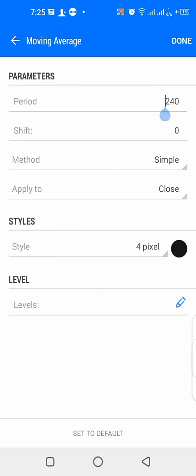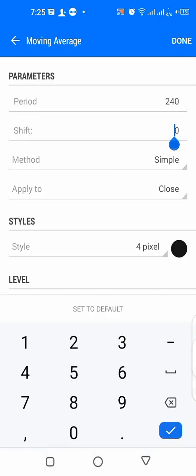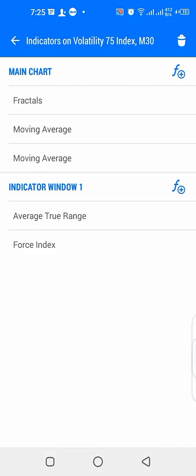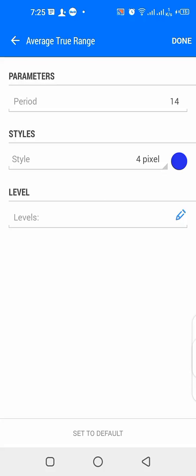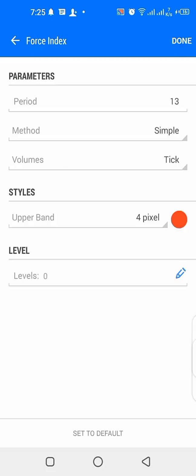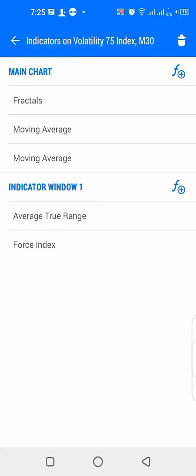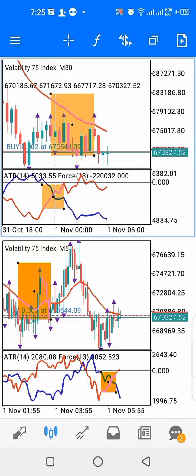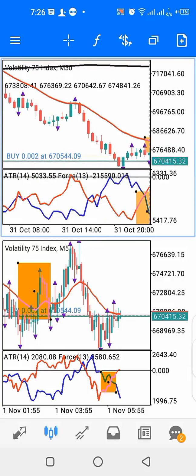The higher period moving average is 240, which is a black line, with shift zero, method simple, applied to close. For the indicator window, we have ATR with period 14, colored blue. Then we have the Force Index, which is the red line, with period 13, method simple, colored red, with thick lines. The Force Index will always cross above or below the ATR indicator, which is the blue line.